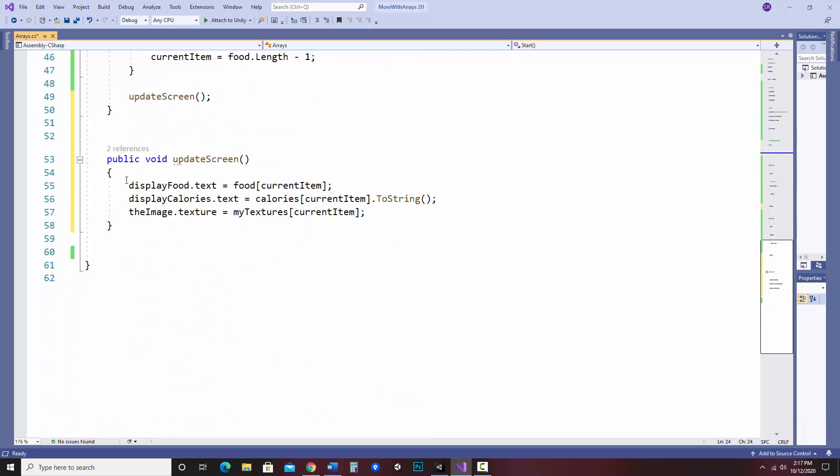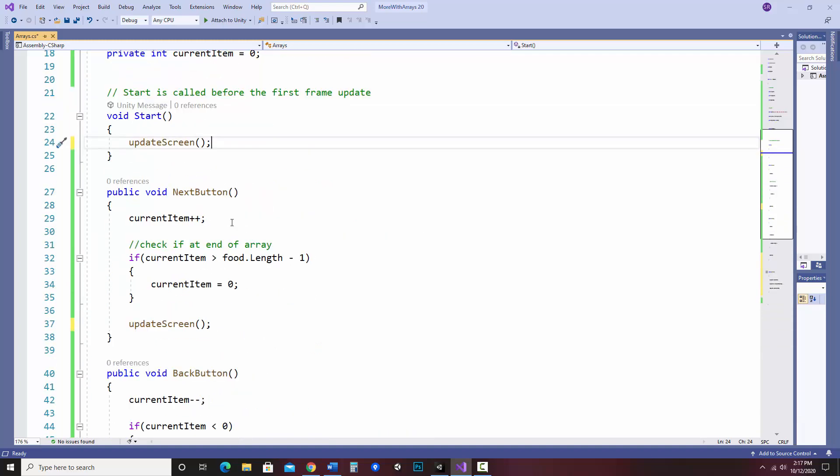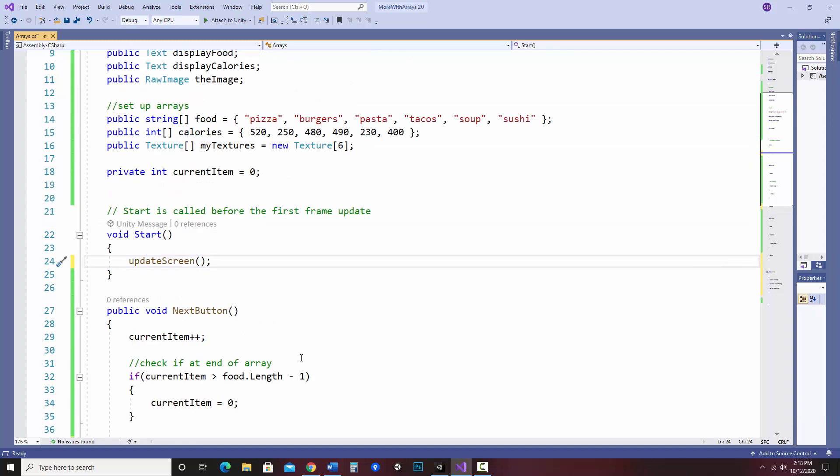And then if I had more items on the screen, I can simply put it on my update screen method. And I don't actually need to change these other ones at all. So that's pretty nice.